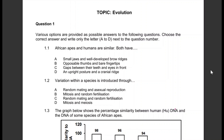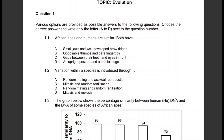Let's go through these questions quickly. This is from the topic evolution, which is tested in paper two. It's a very big topic, so let's look at a few questions here. We'll do six multiple choice questions.